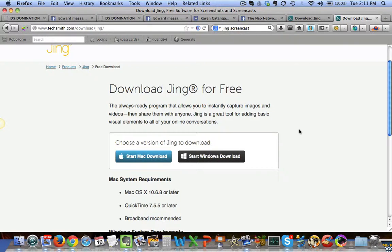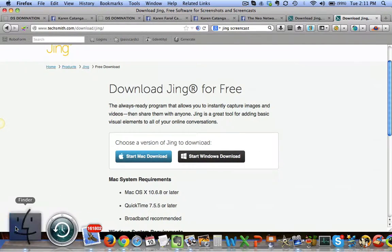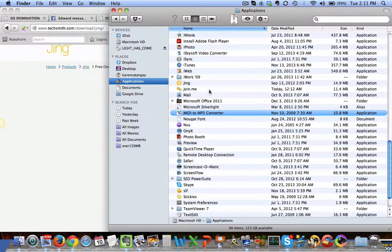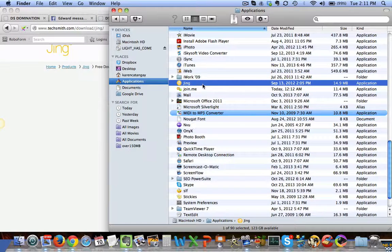Just download that. Once you download it, access the software among your folders — in my case I have it in my Applications. Once you download it, it will give you instructions on how to install, and it will end up somewhere in your Applications.